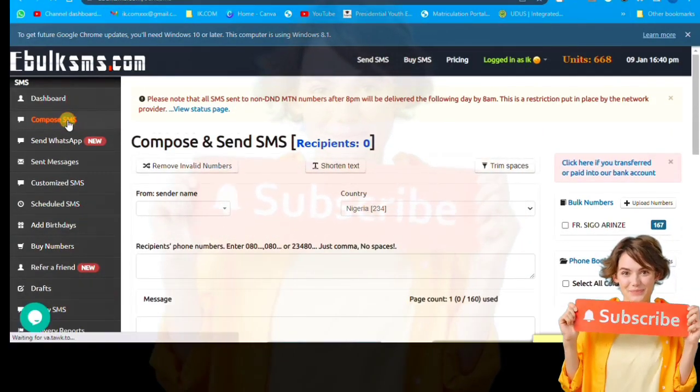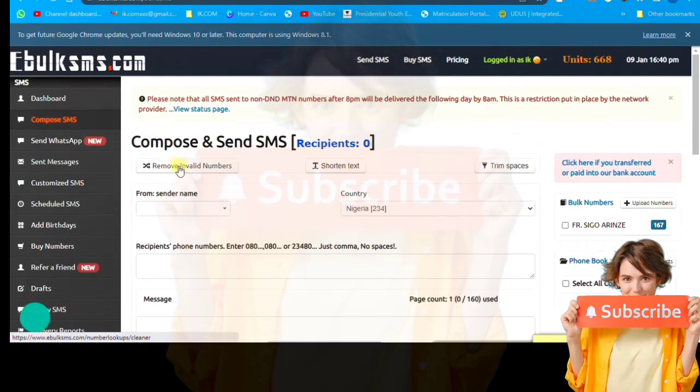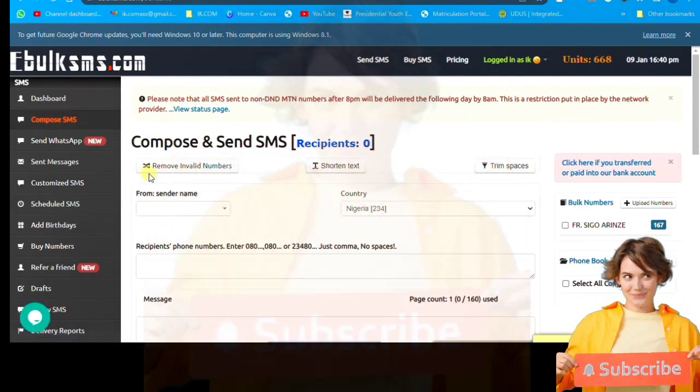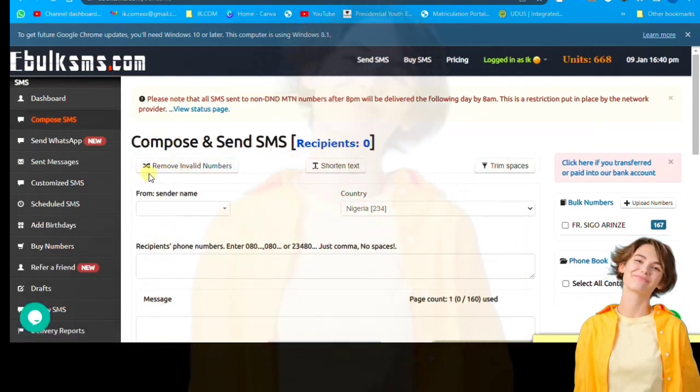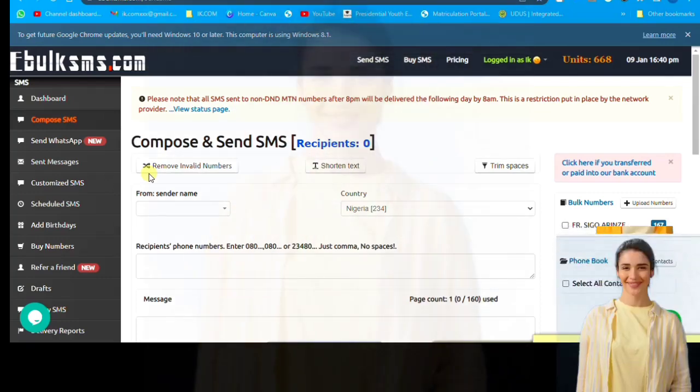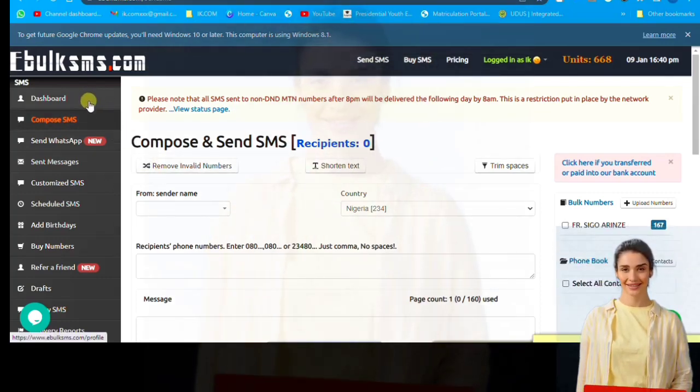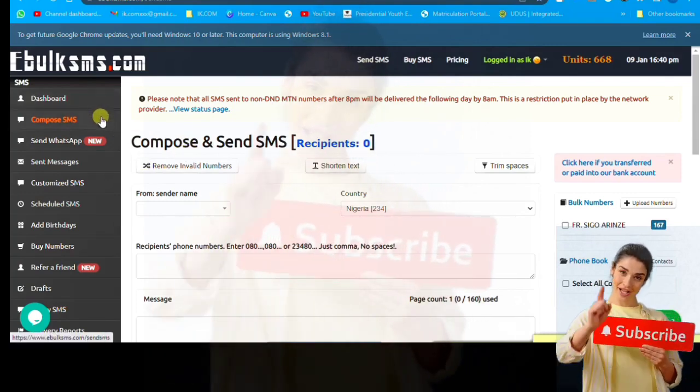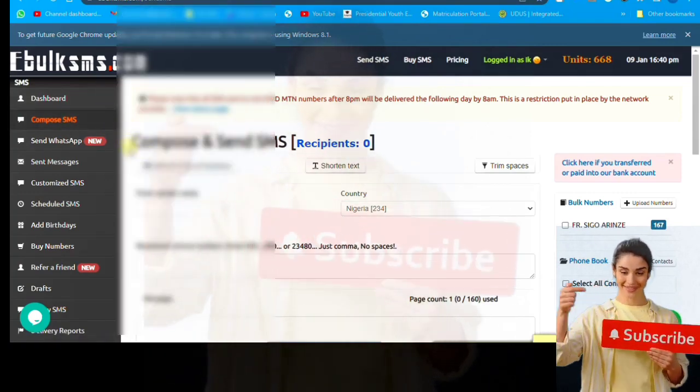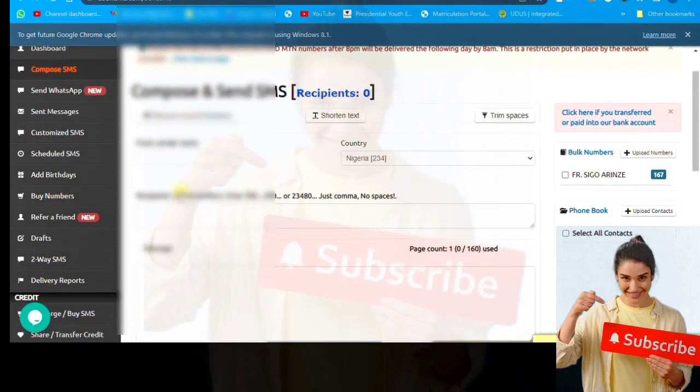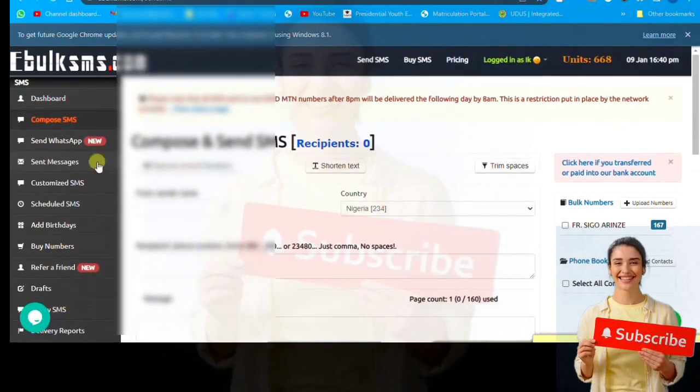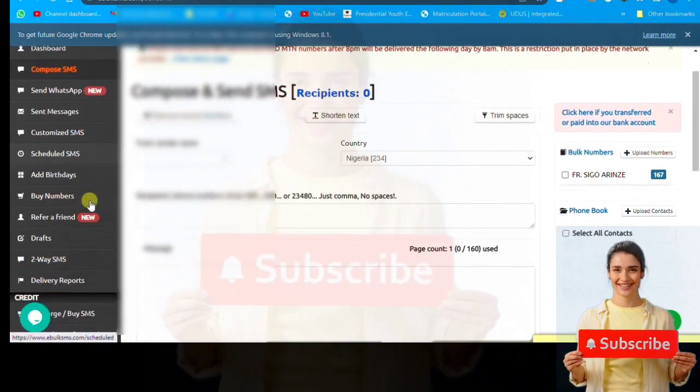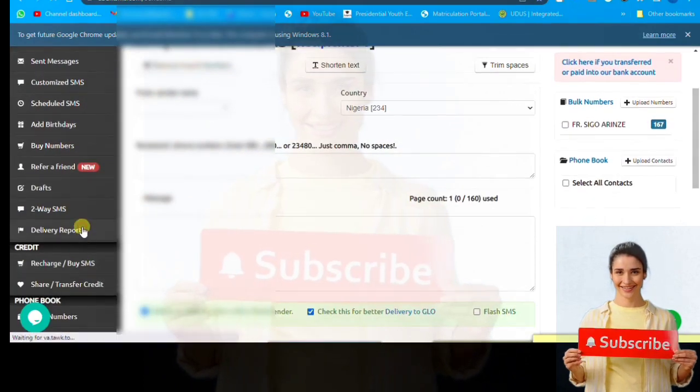So this is my own interface. I've been using this platform for nearly four years now. You'll see my transaction to know that this platform is cheap and it's in naira you pay, it's not in dollars. This is my interface.